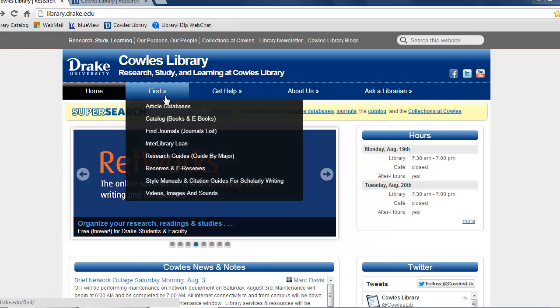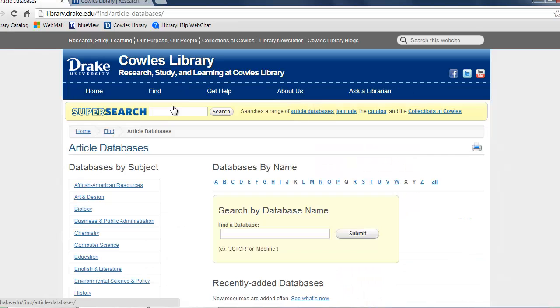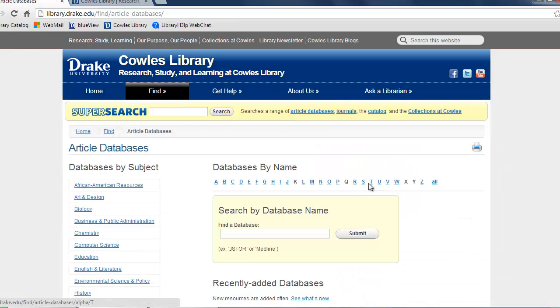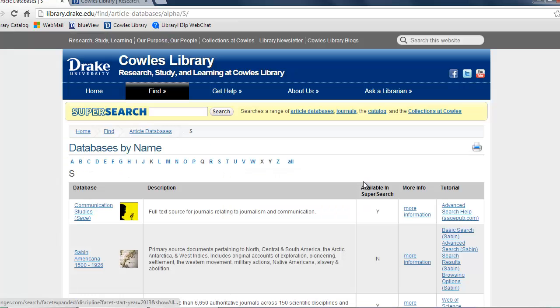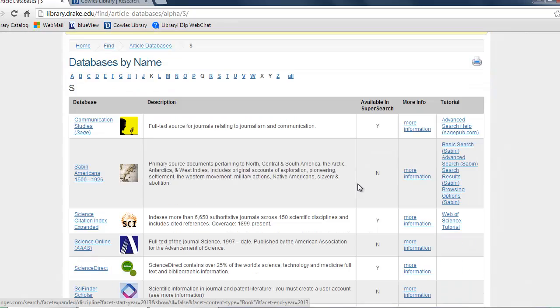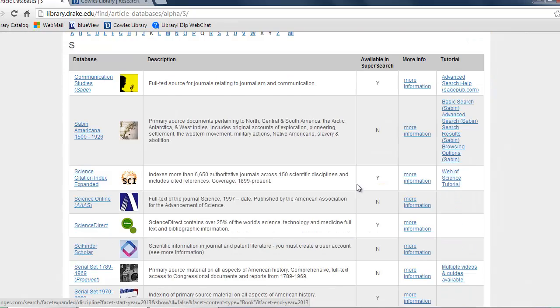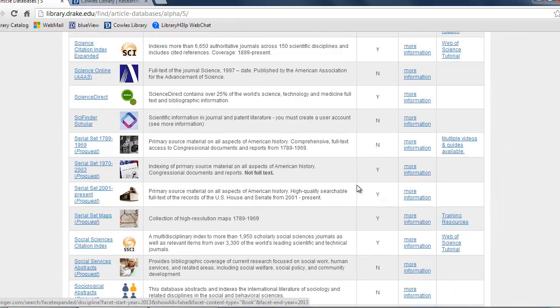From there, select Article Databases. Next select S. Then scroll down to the Springer eBook 2013 Collection link and select it.